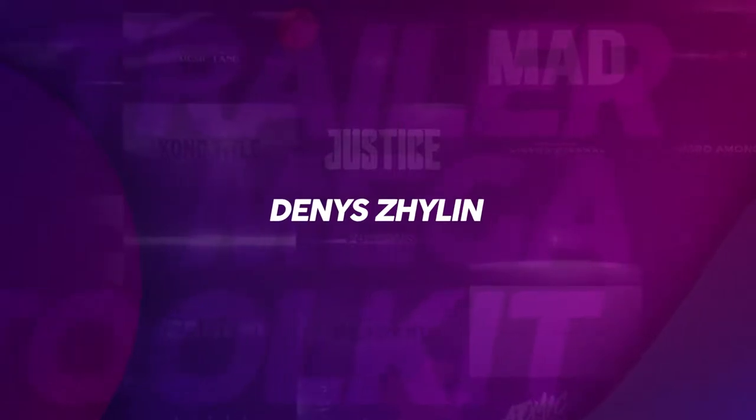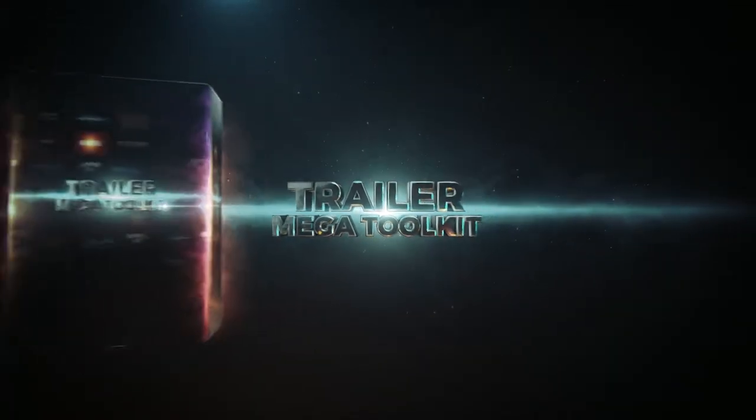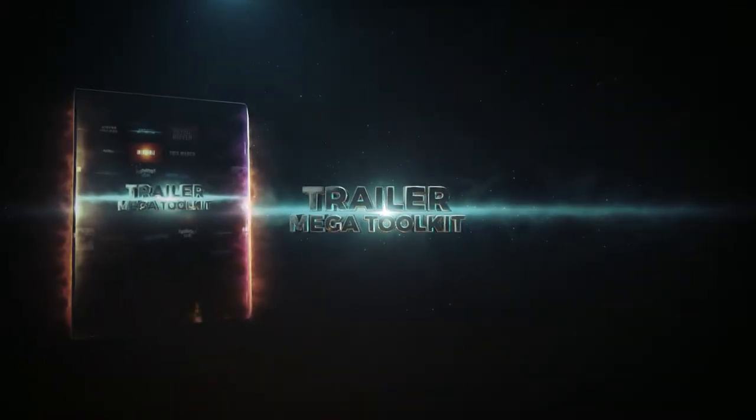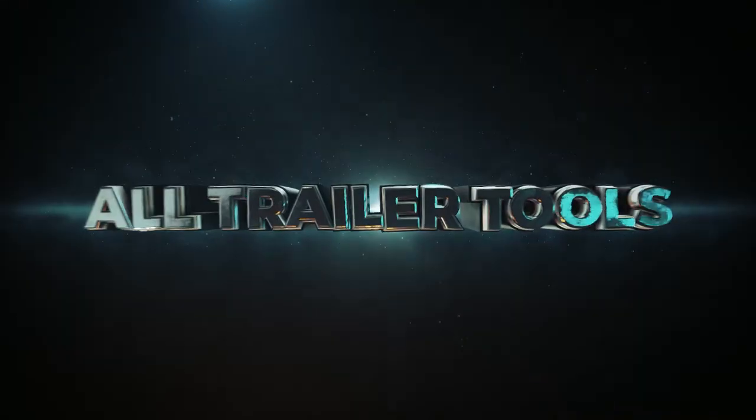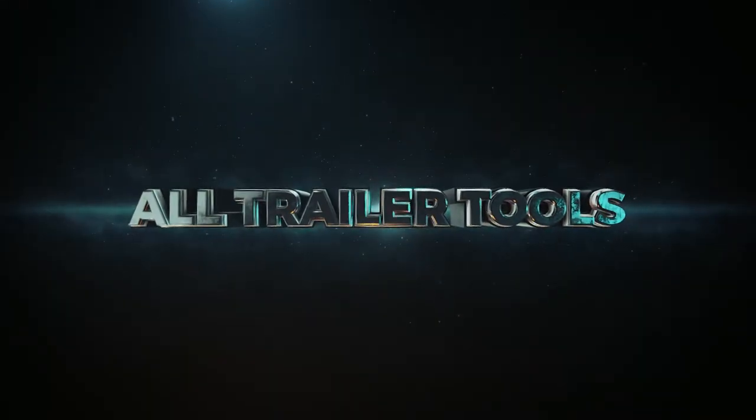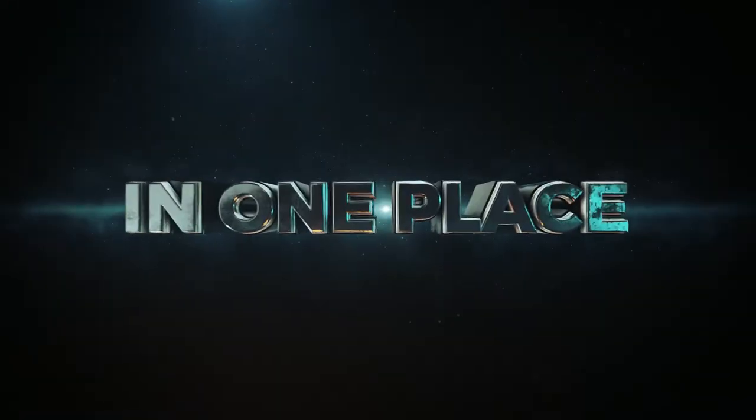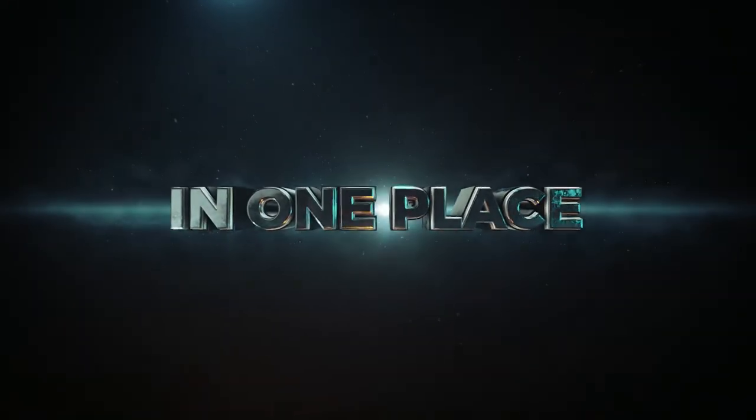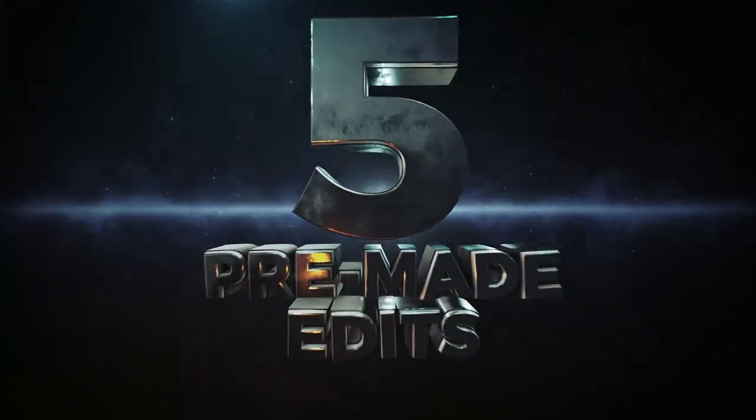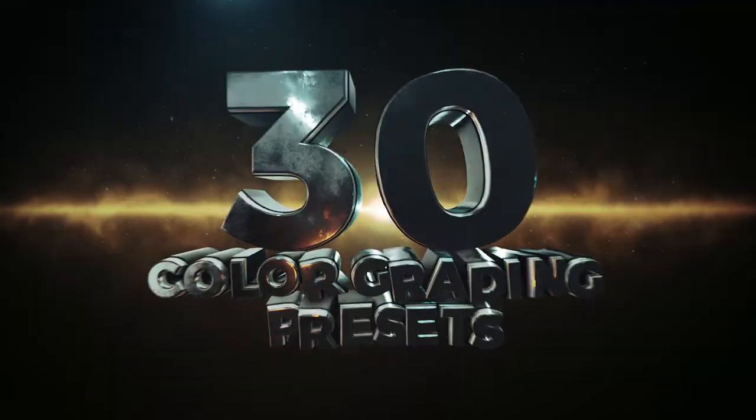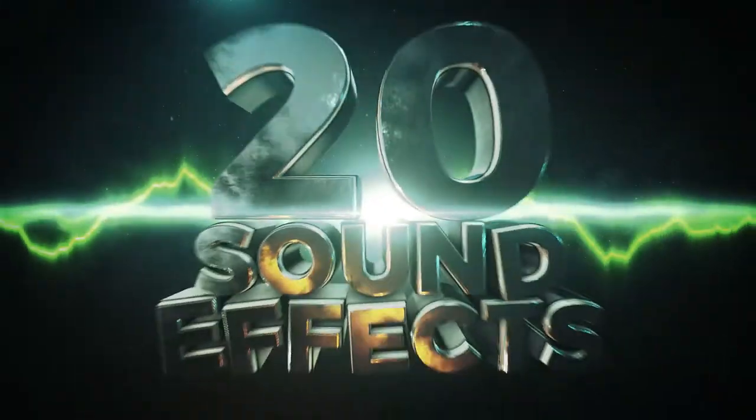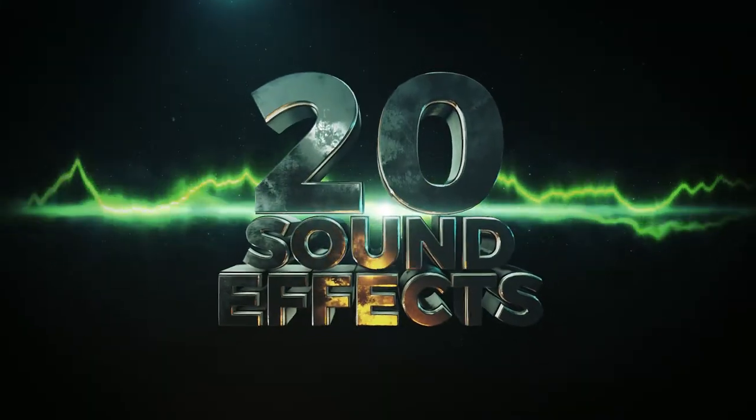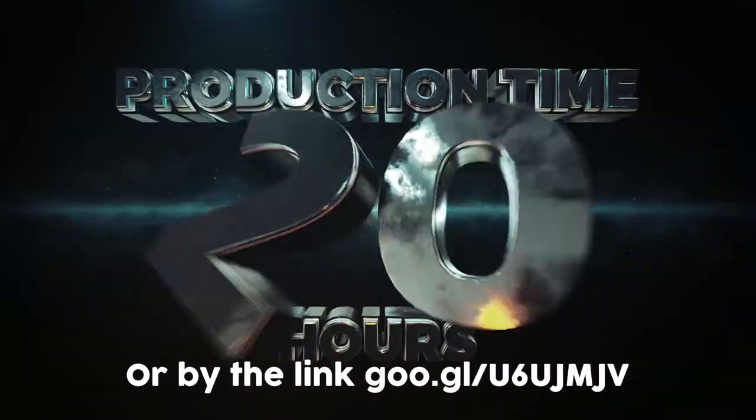This is a Premiere Pro tutorial. Also, you can buy an After Effects version. It includes more than 130 titles including real 3D titles and it's more flexible. You can customize all the possible controls to make your own unique style. Purchase link is in the description.